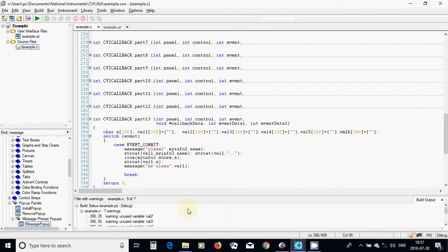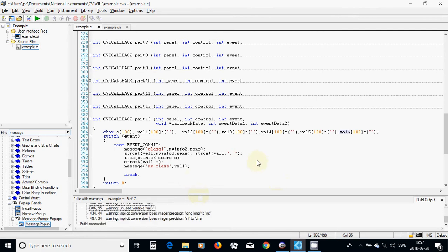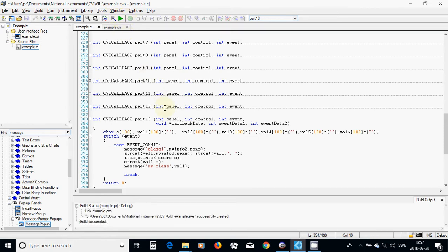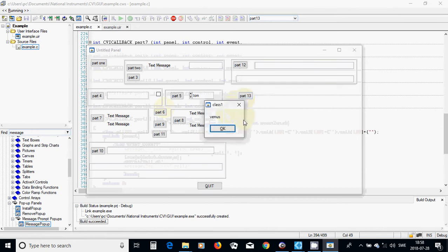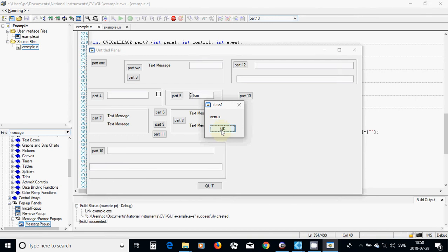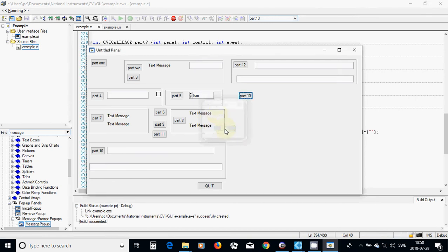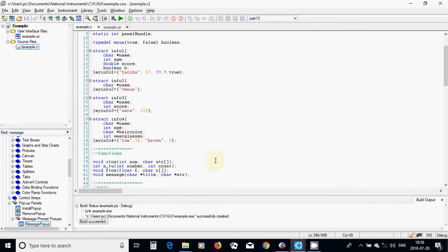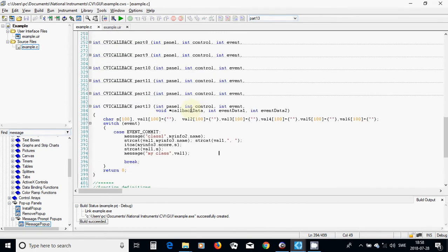We get a warning that I haven't used val2 through val6 but that is okay. I am going to run — part 13. The name in the second structure was Venus, and in the third structure the name was Sara and the score is 100, which is correct. We can see the third name was Sara and the score was 100, which we converted from an integer to a string.